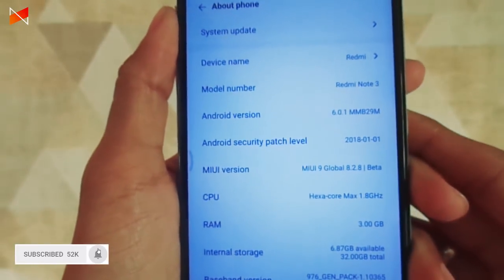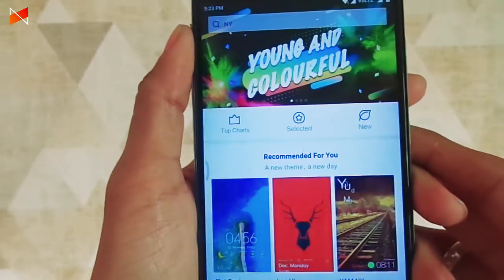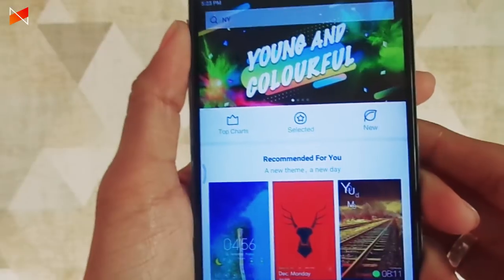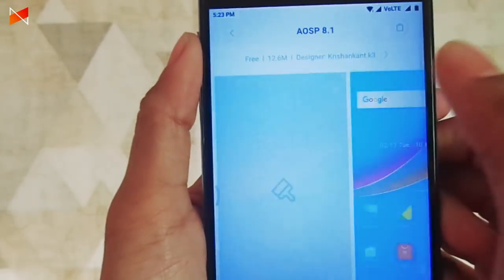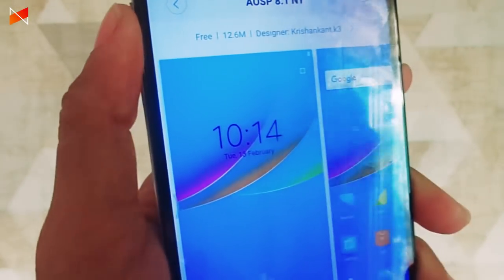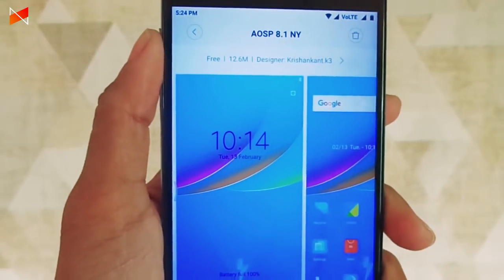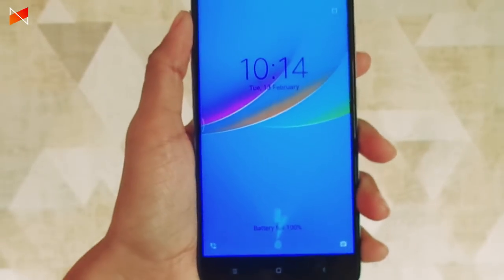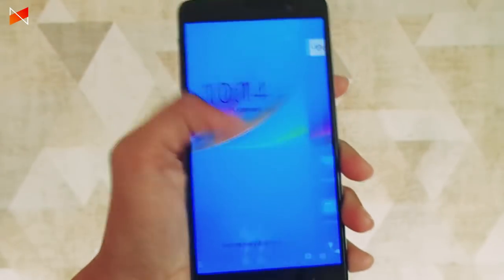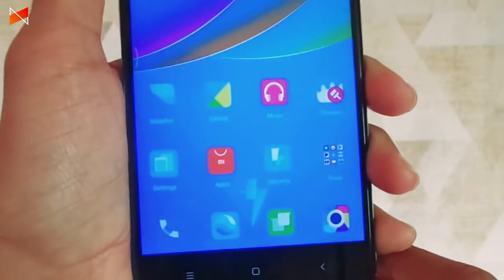It's still running on Marshmallow on the Redmi Note 3. This theme is designed by Krishnakant for K3. The lock screen would look like this.